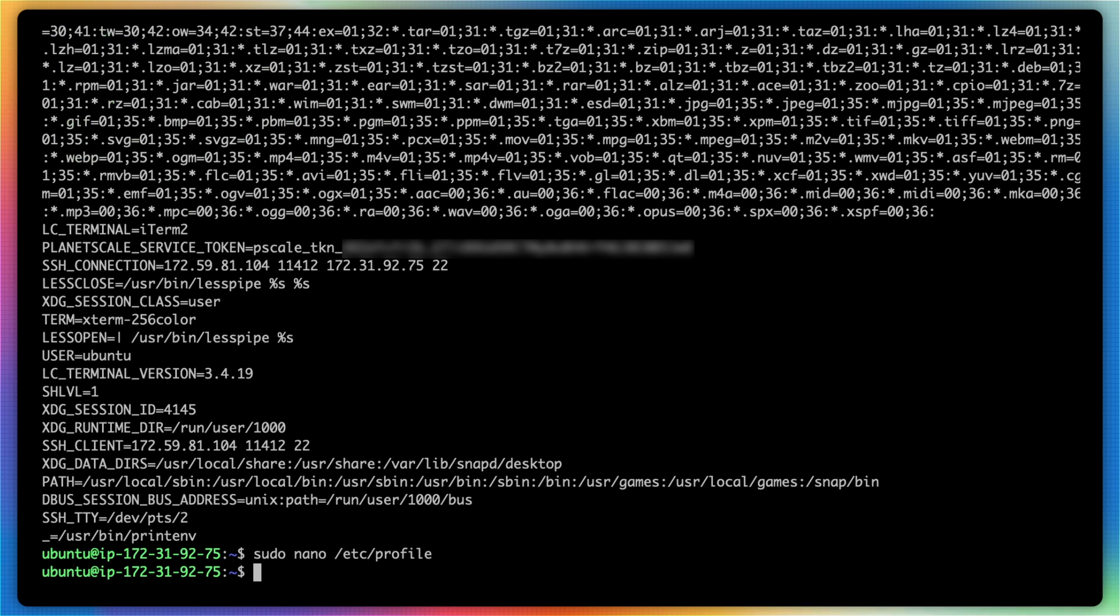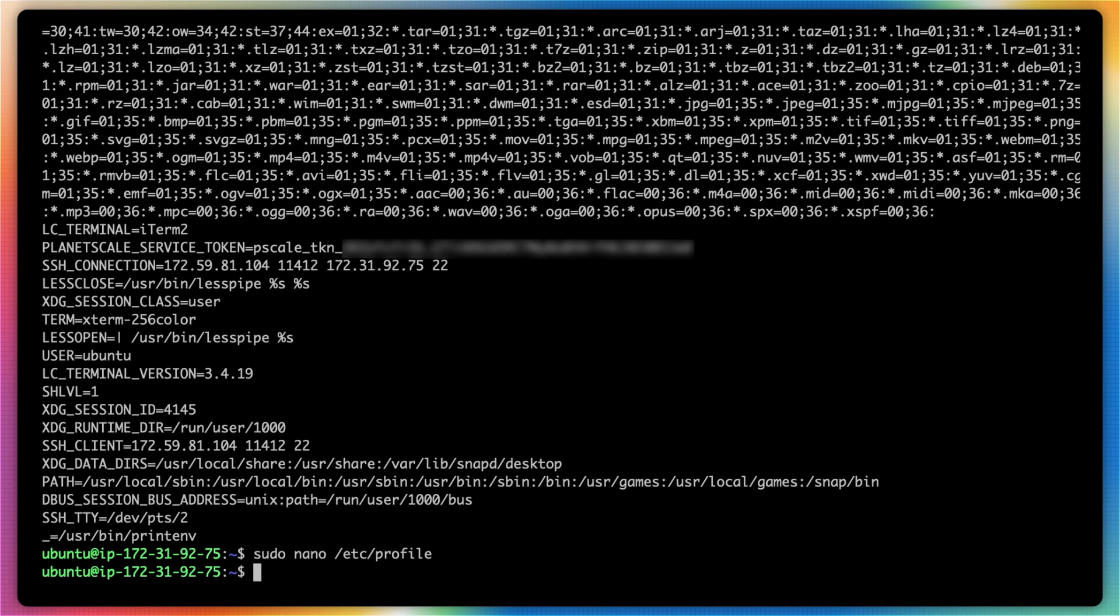I'm going to save this file. And now let's add a cron job in order to utilize these environment variables as well as execute the script that we've created.